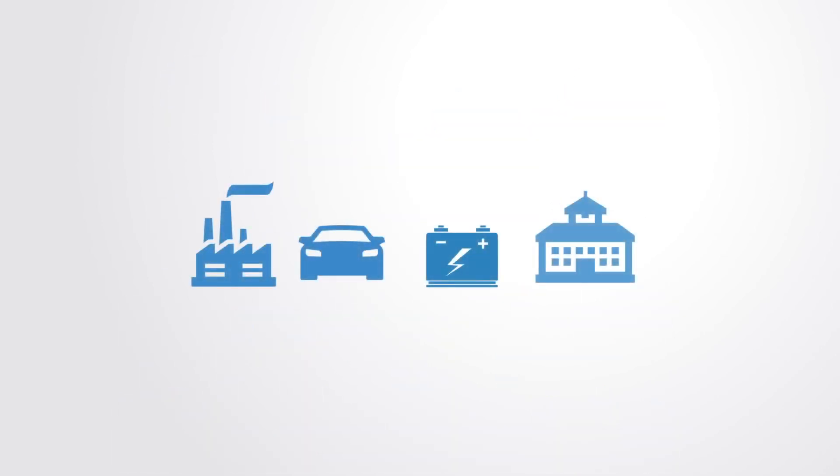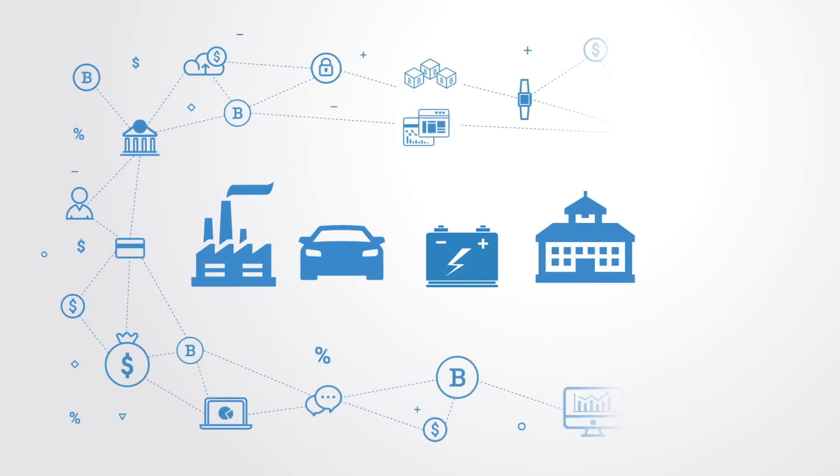This huge shift in our economy lets us reconceptualize every industry to really question what is the actual value that it delivers, and then reconstruct it by building token markets around that value where anyone can participate in the delivery of the service.